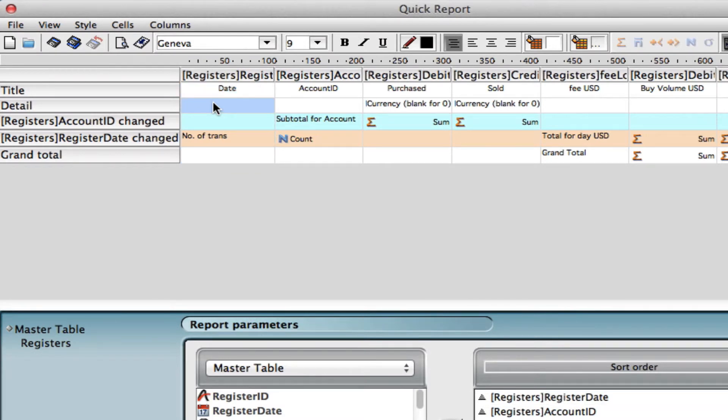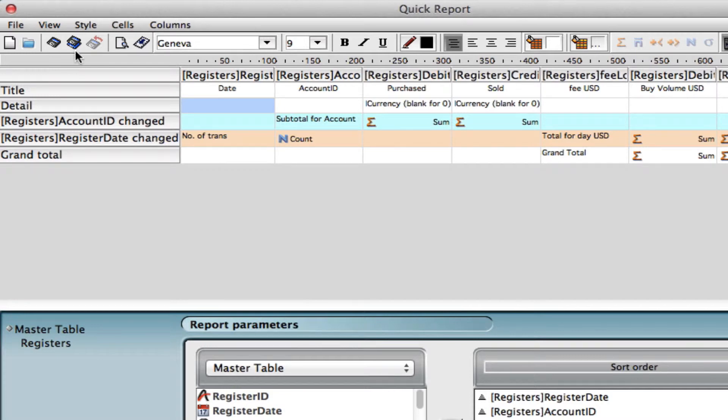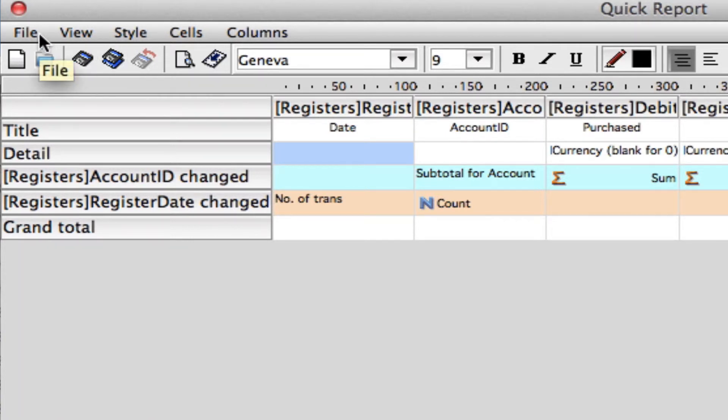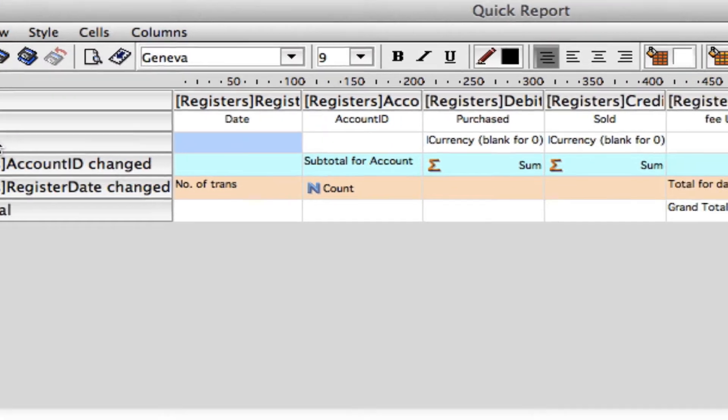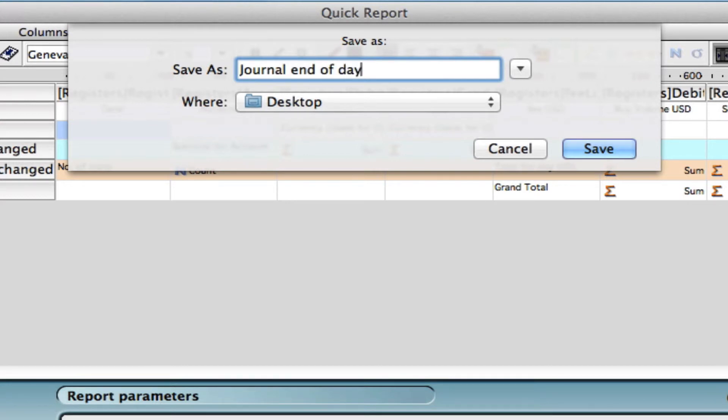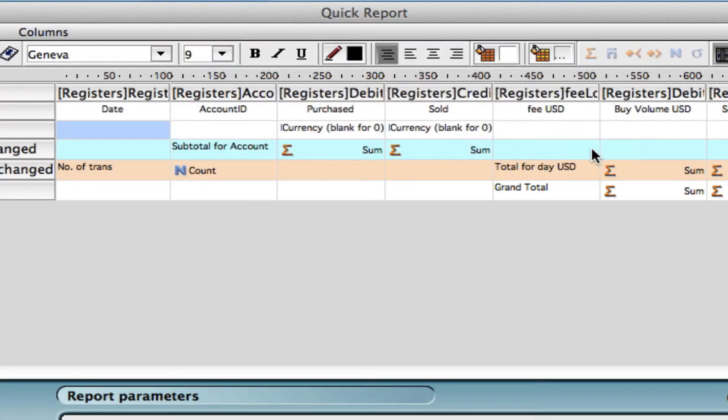Let's save this report so that we can use it again and again. What we can do here is save the actual template that we've created, not the information that's generated from the report. On your toolbar, we do have the save button and save as. You can either click here or we can go to file, save as. And you can save this report wherever that you need to. Let's just say journal end of day report one. We're going to save it to our desktop and click save.